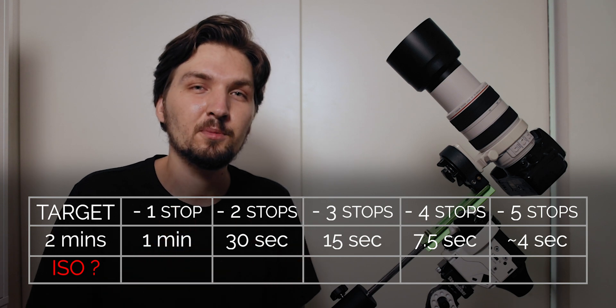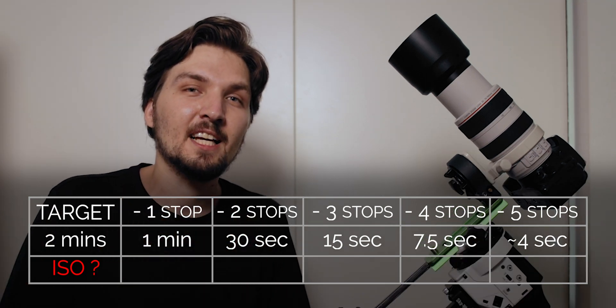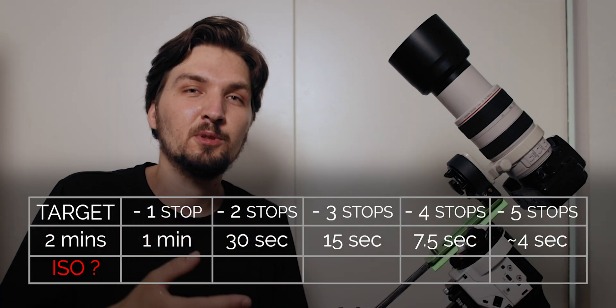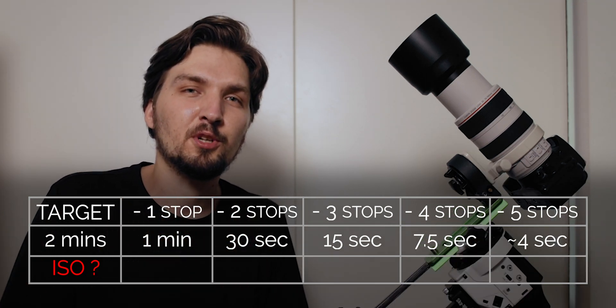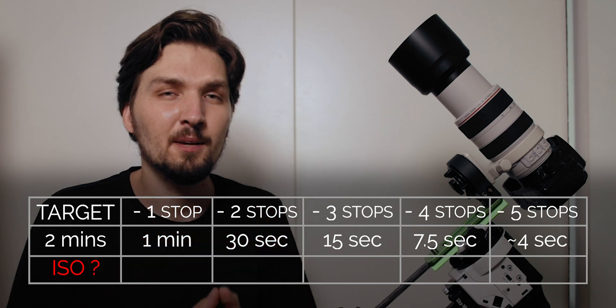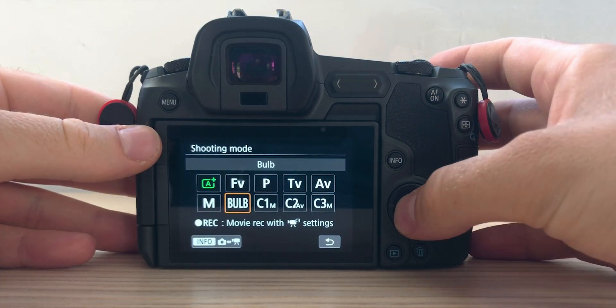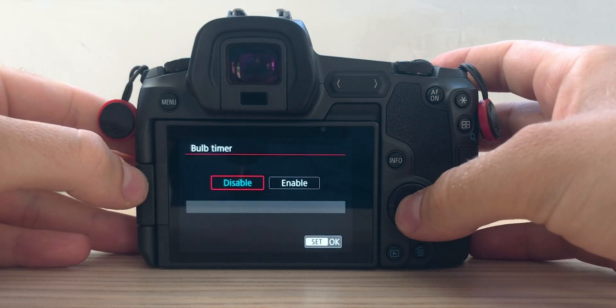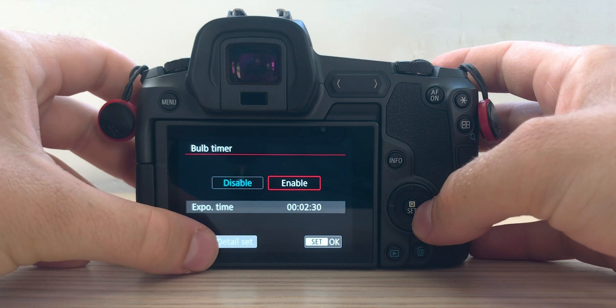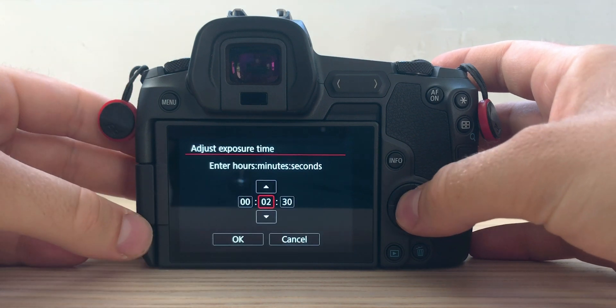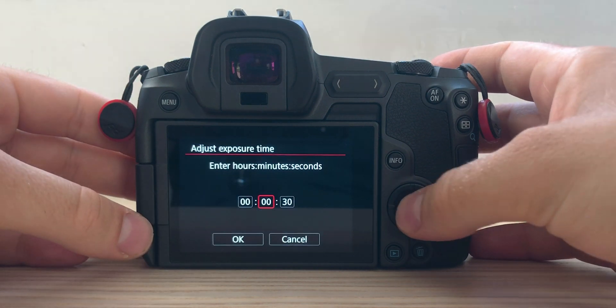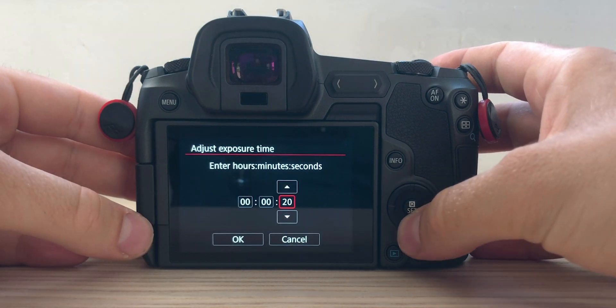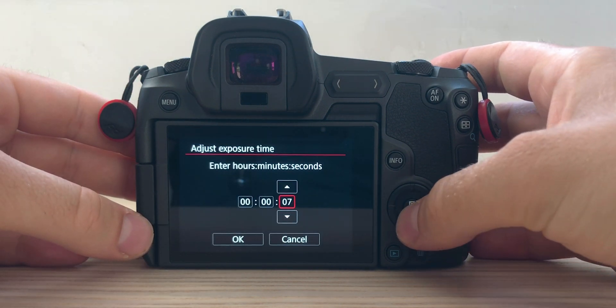Seven seconds in terms of my EOS R is actually not a shutter speed that I can set just using manual mode. So in this case what you can do is you can go to the feature called bulb timer. It is available in the bulb mode on some cameras, so again you can check if your camera supports that.